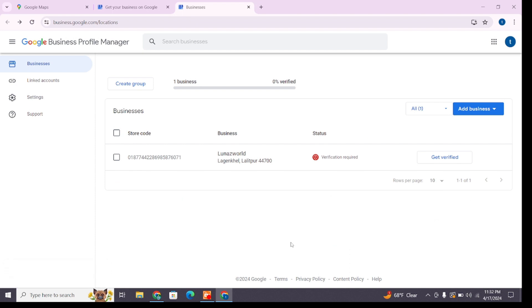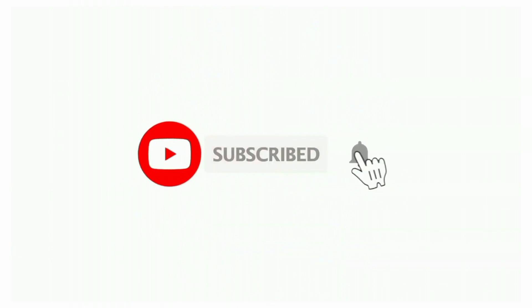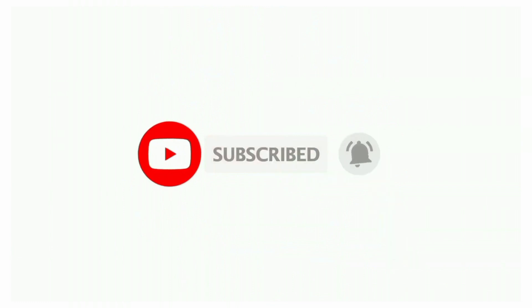That's all for today's video. Thanks for watching till the end. If you found this video helpful, don't forget to like, share, and subscribe to the channel. Also hit that bell icon to get notifications on more tutorials. See you in the next video — stay connected.